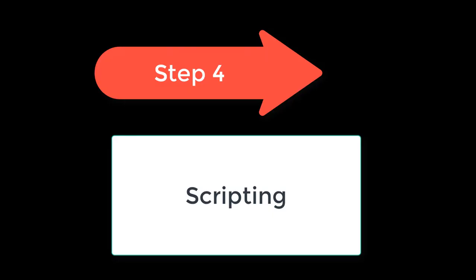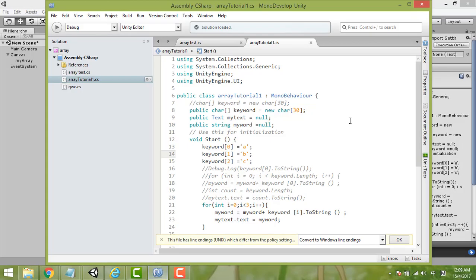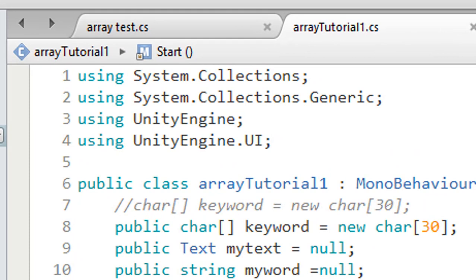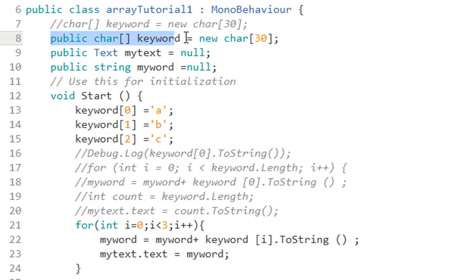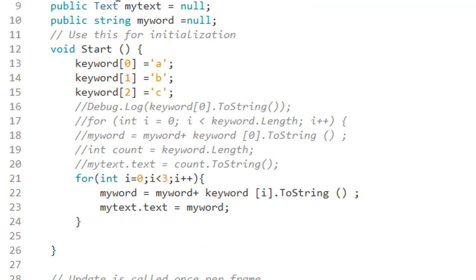Step 4 is to write the C# script. Here is the script you need to type. 'Using System.Collections' is automatically included. You also need to define 'UnityEngine.UI'. These are the declarations for the character. Add the brackets and keyword, then set how many array elements you want. Here I put 30.